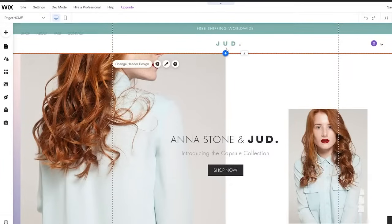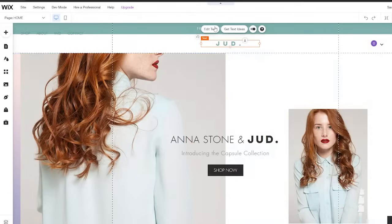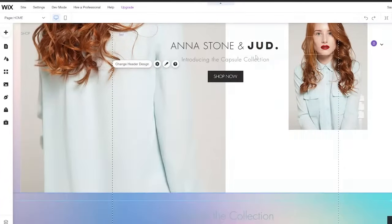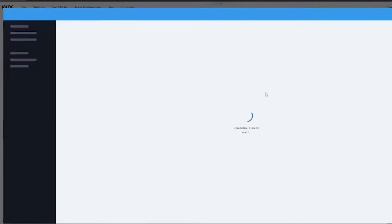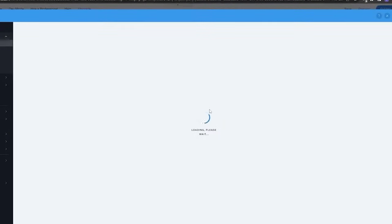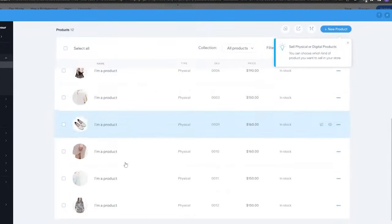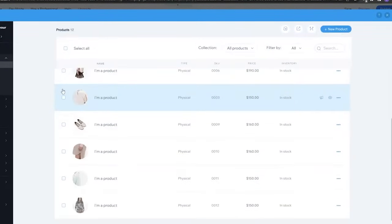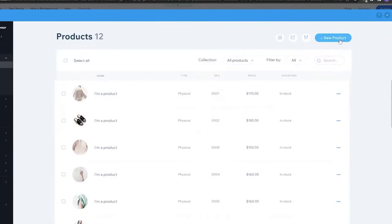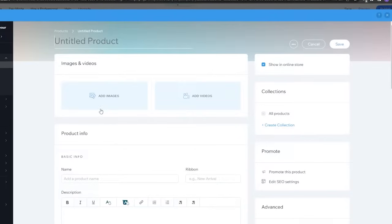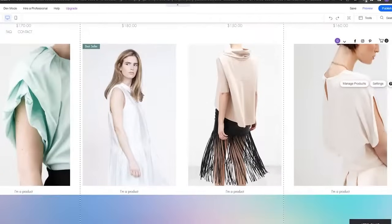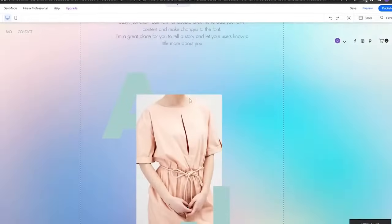If you want to change the logo or text, just select the element you want to edit and you'll have options like 'Edit Text' or 'Get Text Ideas.' For the product images, click 'Manage Products' — it opens the product manager where you can edit, delete, or add products. To add a product, click 'New Product,' choose the type — such as a physical product — then enter the details like images, videos, and text, and you're good to go.